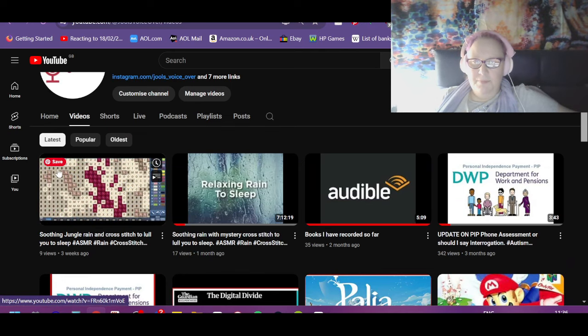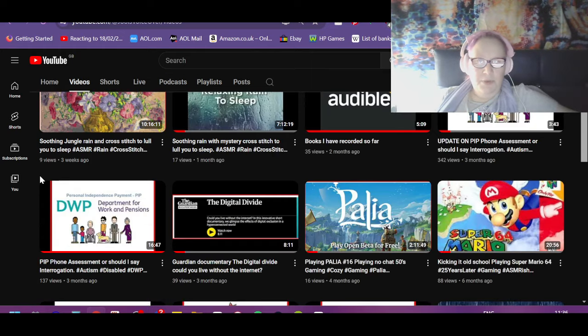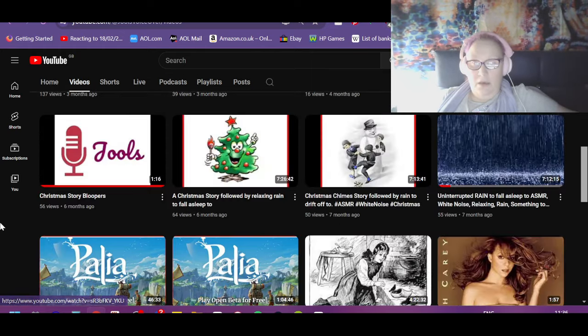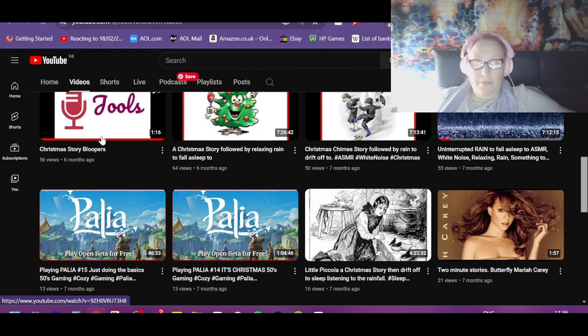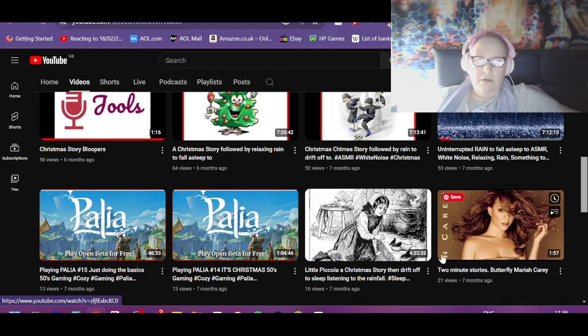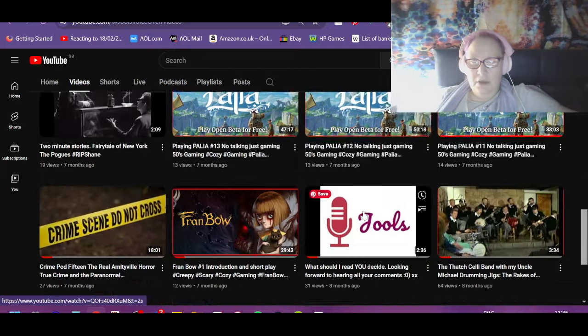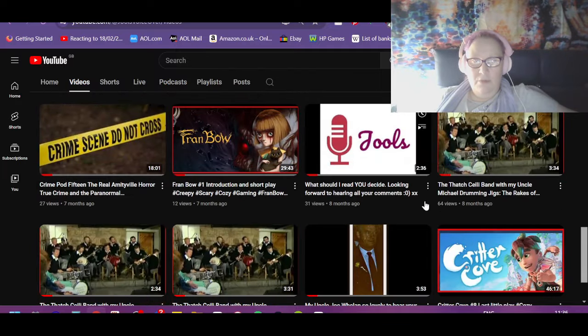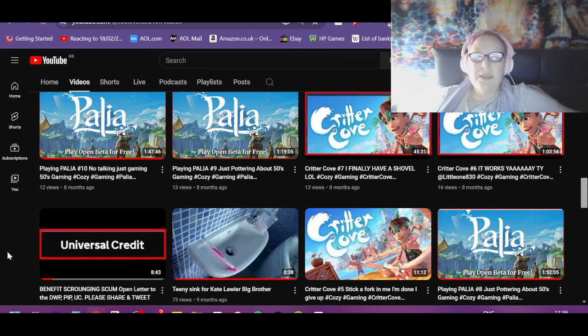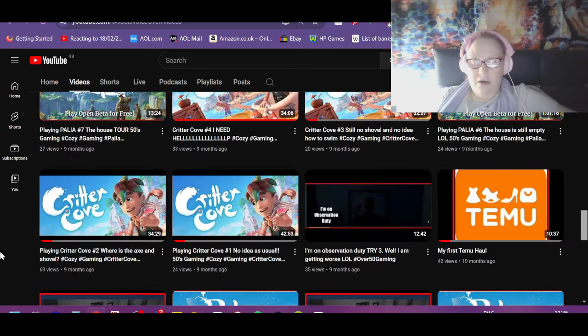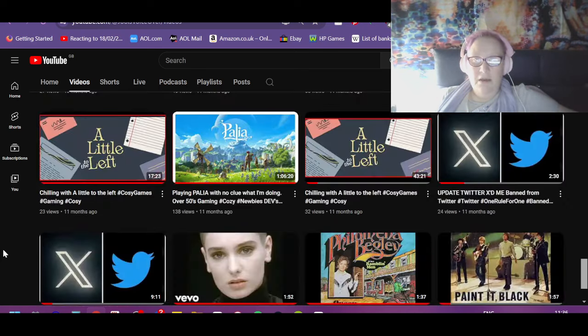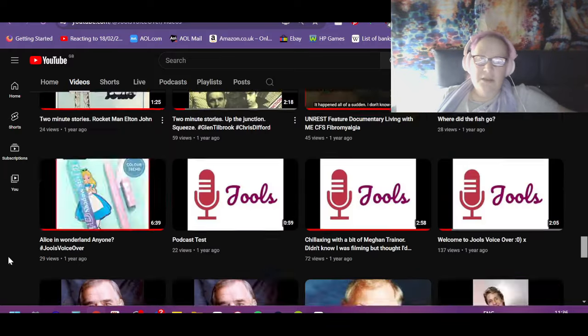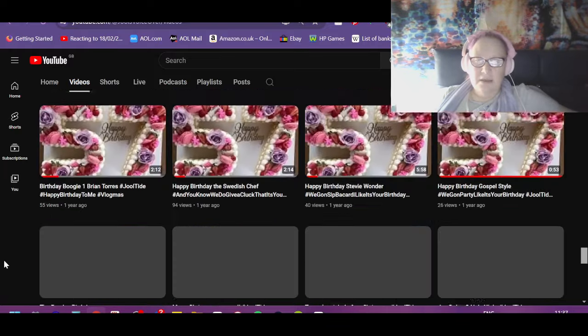But cross stitch and rain to help you sleep, I've done gaming. I did a whole thing for vlogmas. I've done two minute stories which are songs that I narrate. There's just tons and tons and tons of stuff on there.